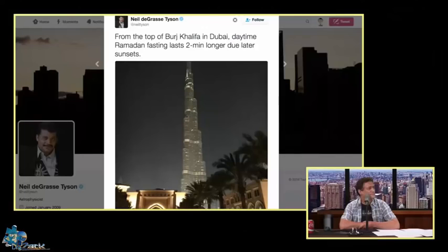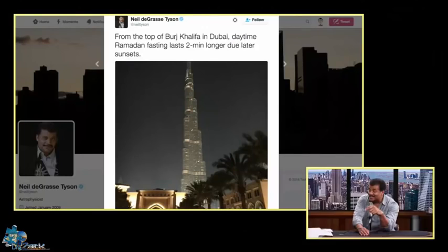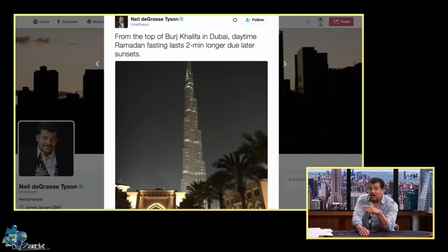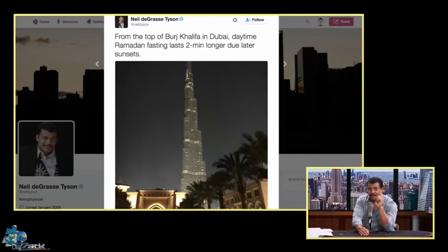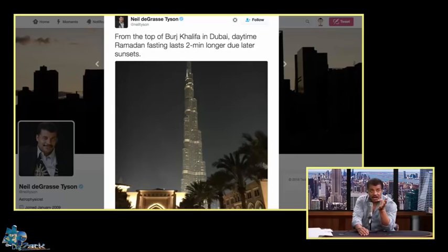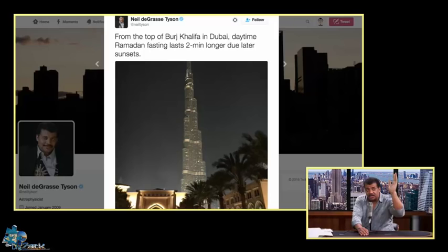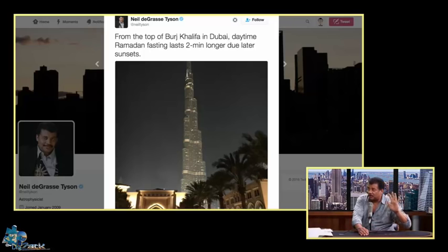Well it turns out I was recently in Dubai where they have the tallest building in the world and I did a quick calculation and confirmed it with others there that in fact they print separate tables for residents at the top of this building because the sun sets later if you are at the top of that building than if you were at the base.